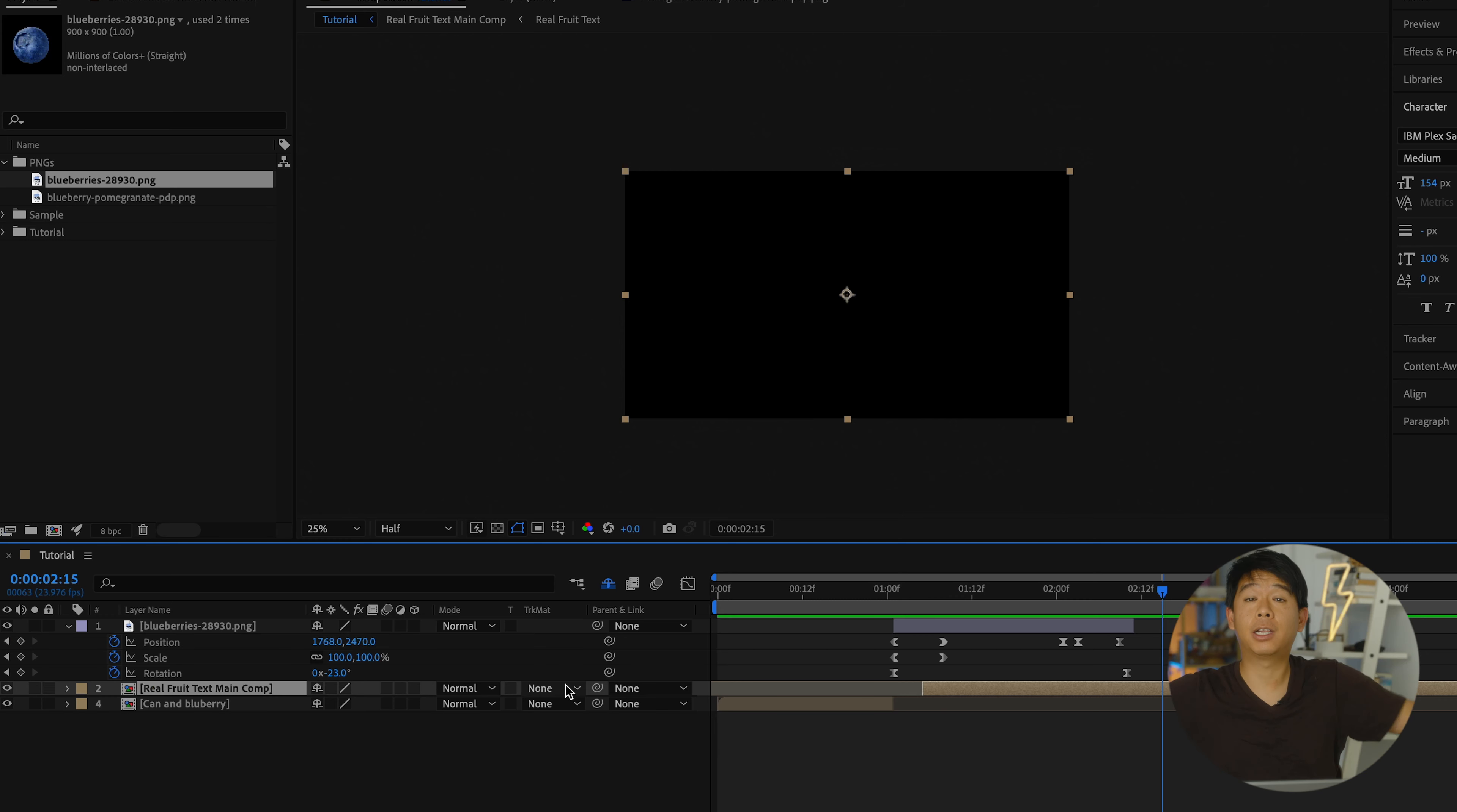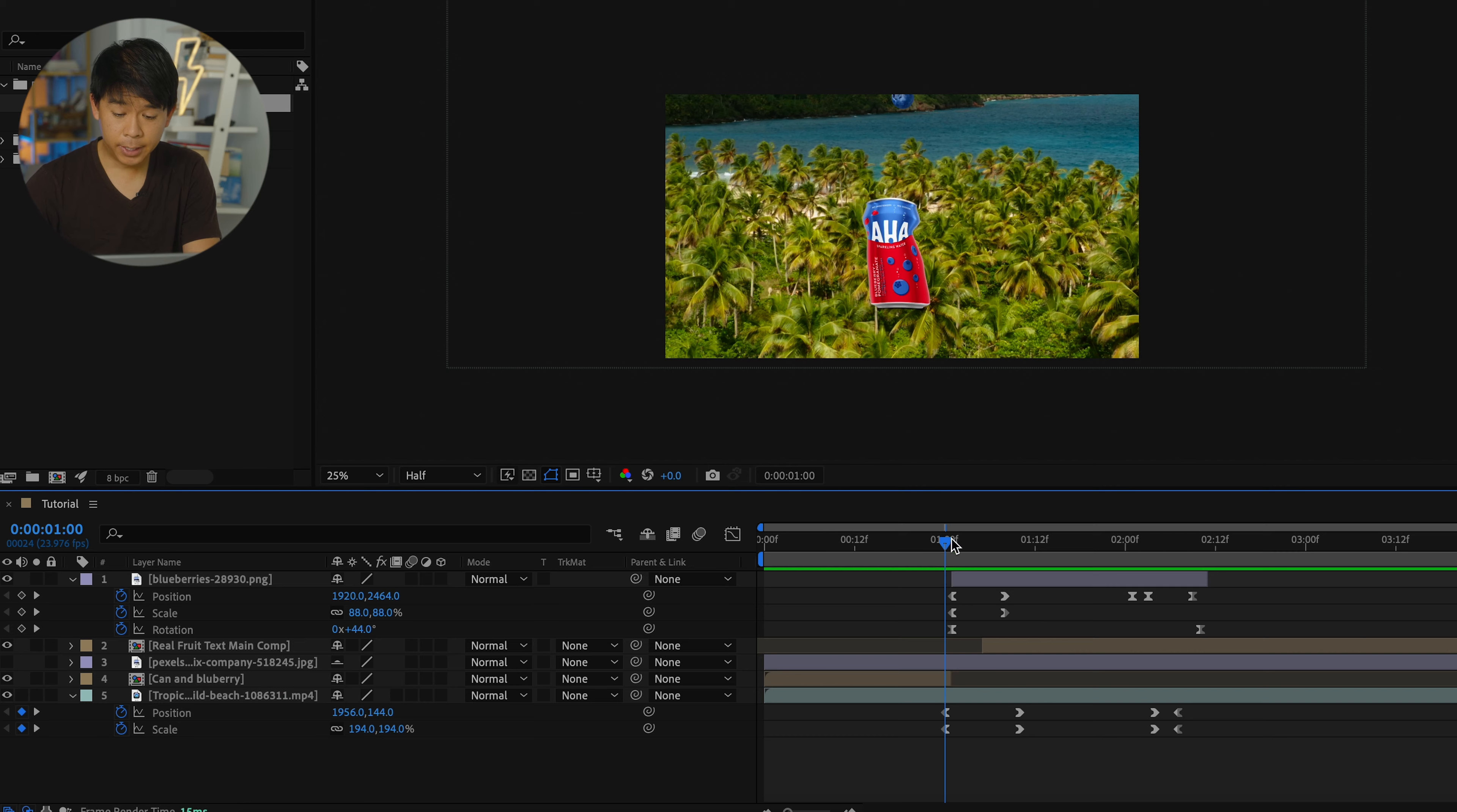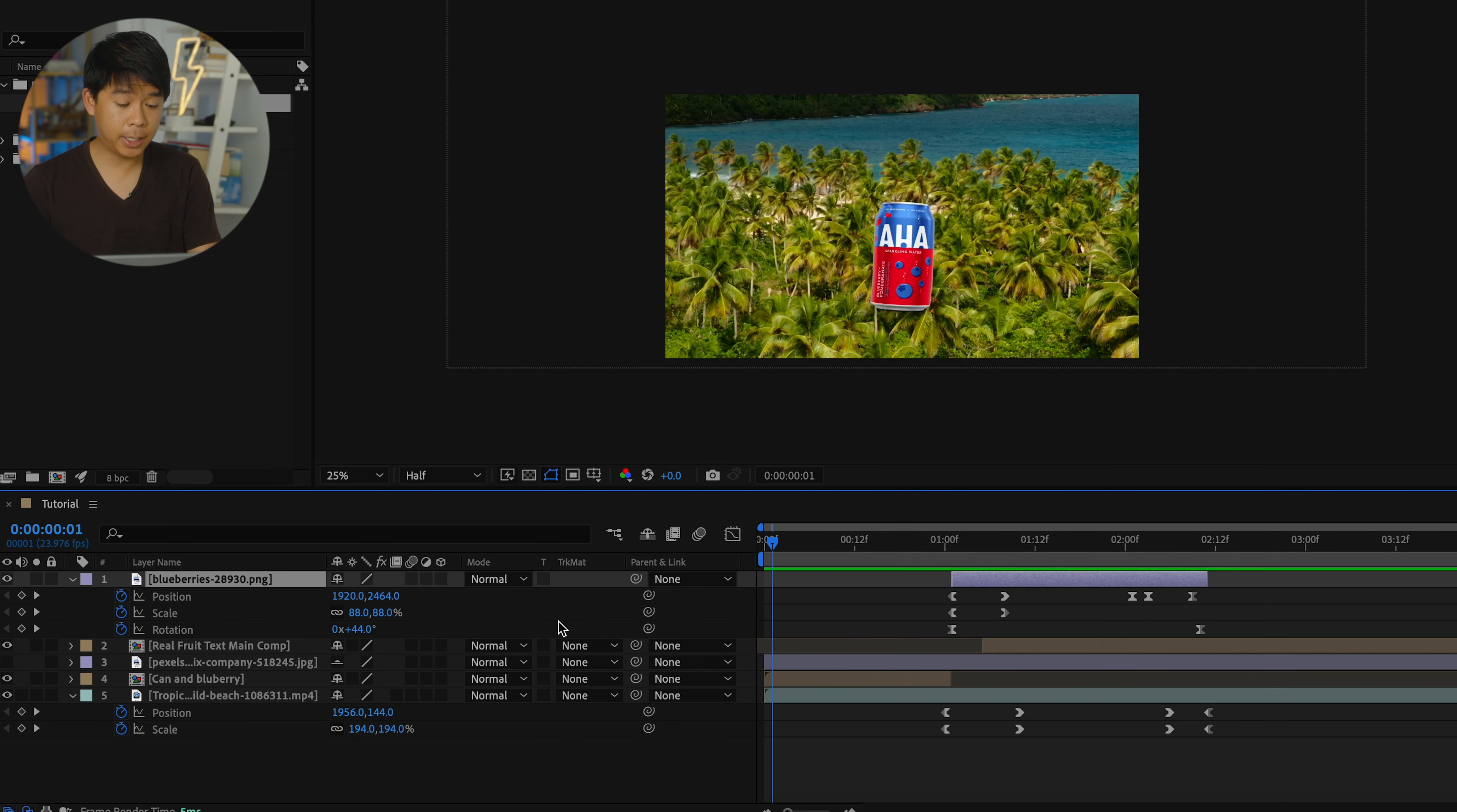So I have this video layer, this background video layer over here. And what I've done is animate the background layer for position and scale. So that as soon as the blueberry goes up into the sky, it zooms in and follows the blueberry and it'll come back and follow that blueberry down.